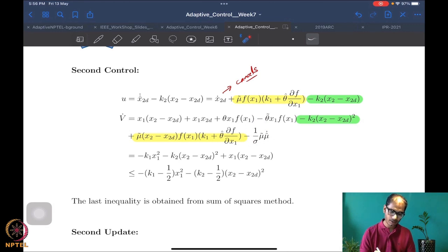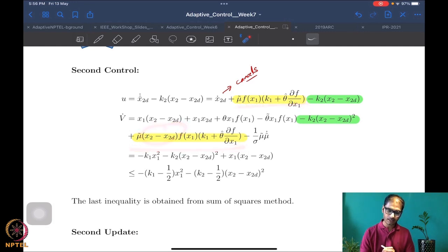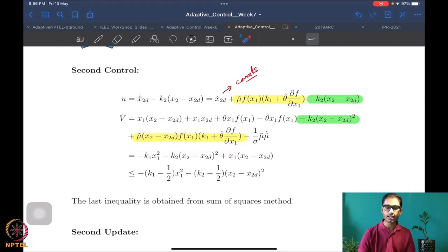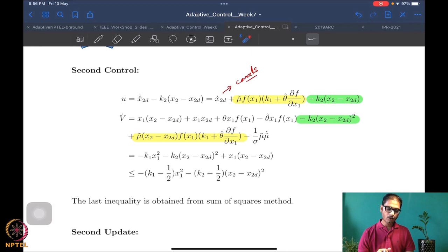After all cancellations, the remaining terms include a nice negative quadratic −k1·x1², a negative quadratic −k2·(x2 − x2_desired)², a mixed term in x1 and (x2 − x2_desired), and a term involving μ̃ that is yet to be handled through the choice of μ̂_dot. This term comes from (x2 − x2_desired) multiplied through the Lyapunov function derivative.